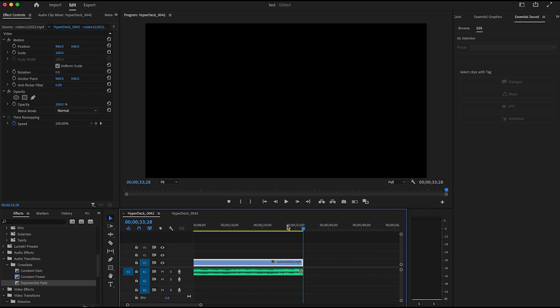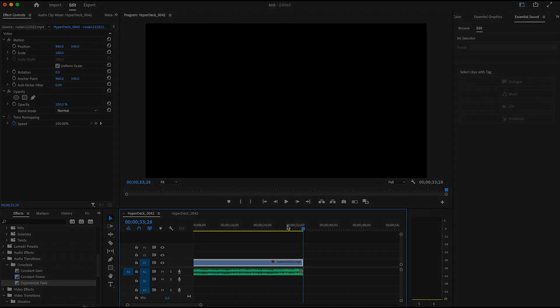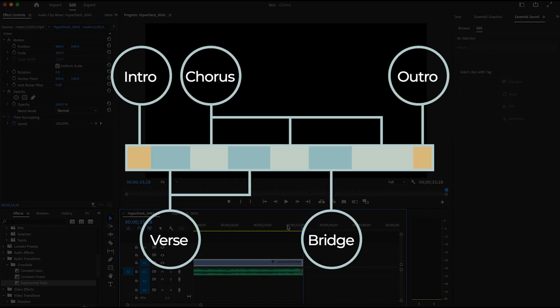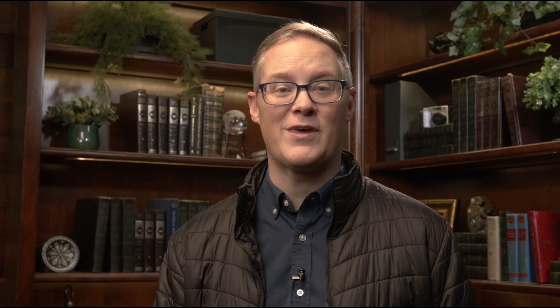Another option would be to cut the music into sections — intro, verse, maybe the pre-chorus, the chorus, the bridge, and the outro. Then you could restack or remove elements so that the outro lines up with the ending of your video, but that takes time, and just because you're a video editor doesn't mean that you're good at adapting music.